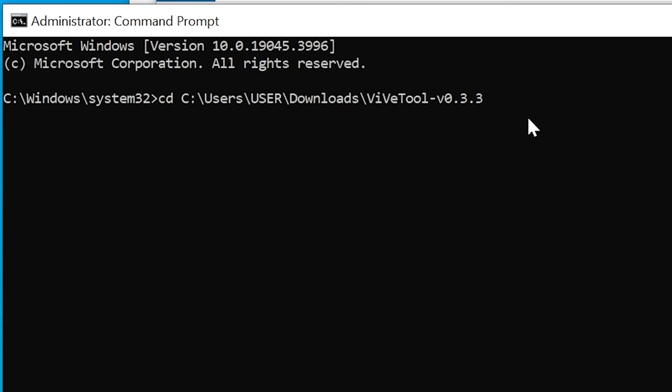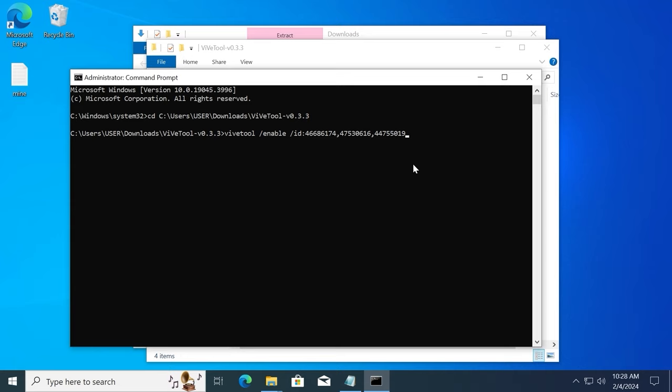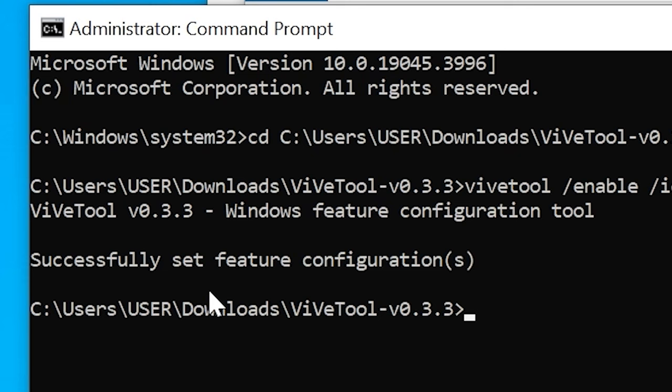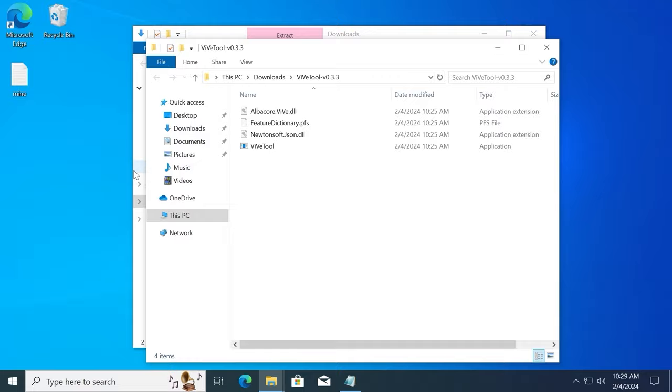After this, you need to copy and paste the next command in the command prompt. I will leave it in the video description. Select copy. Click on the right mouse button and press enter. After that, you will see the message: successfully set feature configurations. You need to type exit. Press enter.